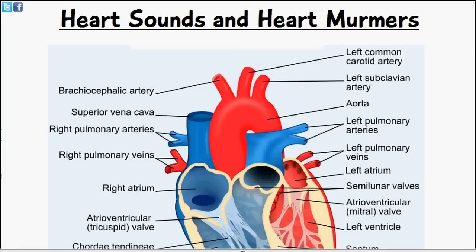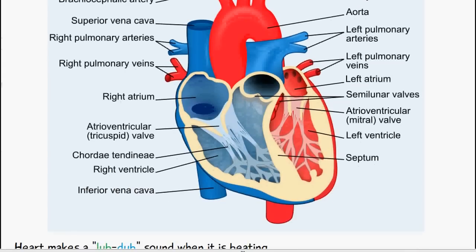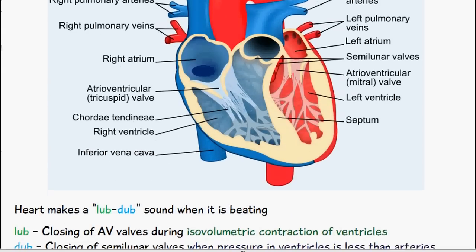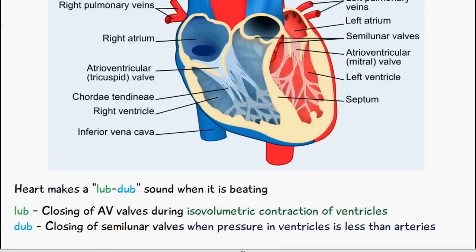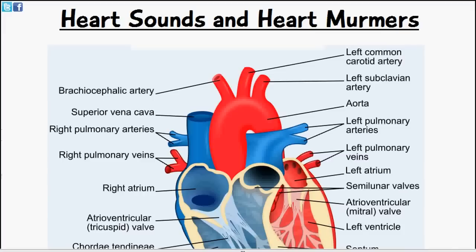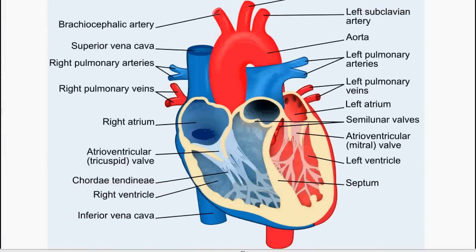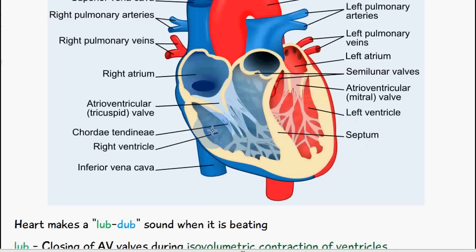Welcome to 5-Minute School. Today's video will be talking about the heart sounds and heart murmurs. When the heart is beating it makes a lub-dub sound, and each sound is basically due to the snapping shut of the valves of the heart. If you don't know much about the heart valves, I'll link the previous video in the description below where I talk about the valves of the heart.